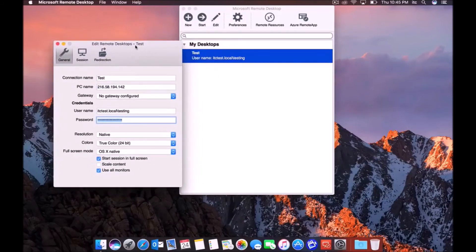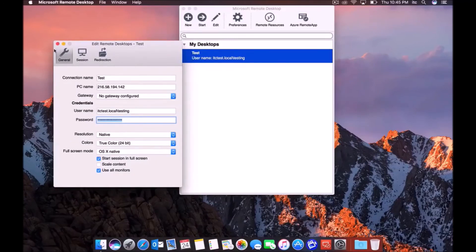So again, very easy, quick tutorial on how to use Microsoft Remote Desktop and how to set up a new connection.